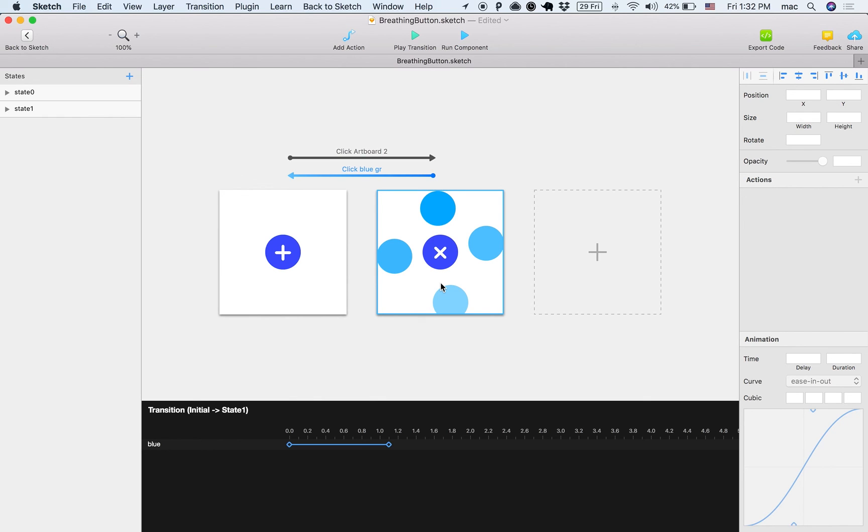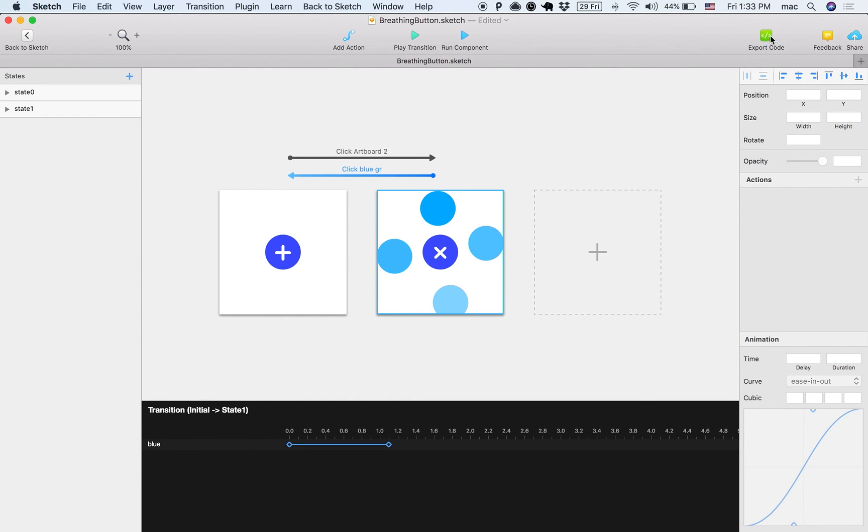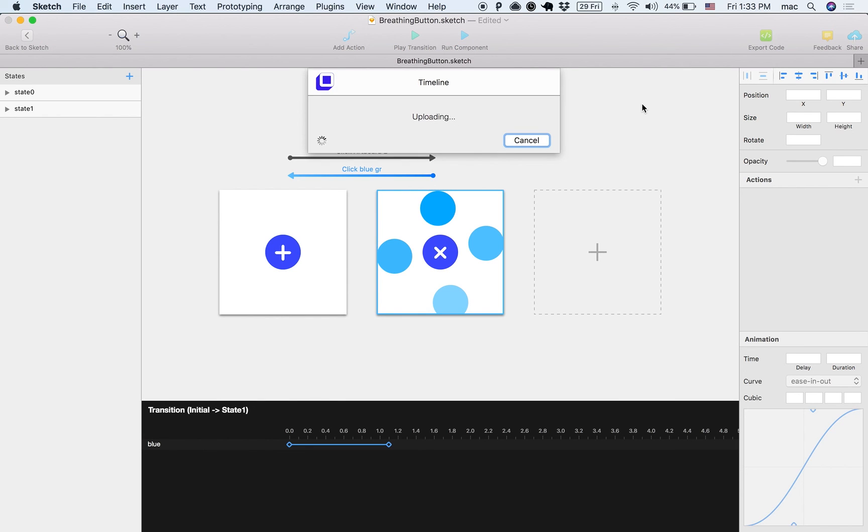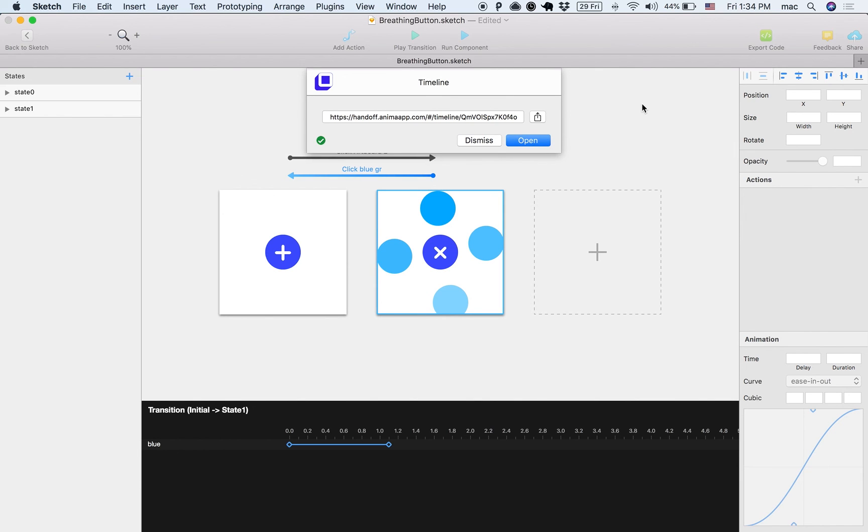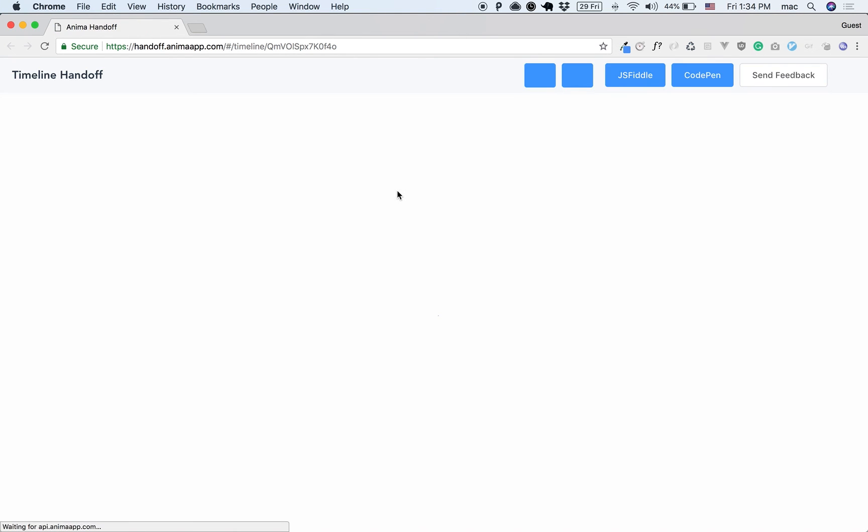So thank you very much. One more thing I want to show you is that you can actually export the code for this component, and then you can see it live in a browser. You can share it with others, you can share it with your developers if you want to show exactly how the component should behave, then you can just share this link.